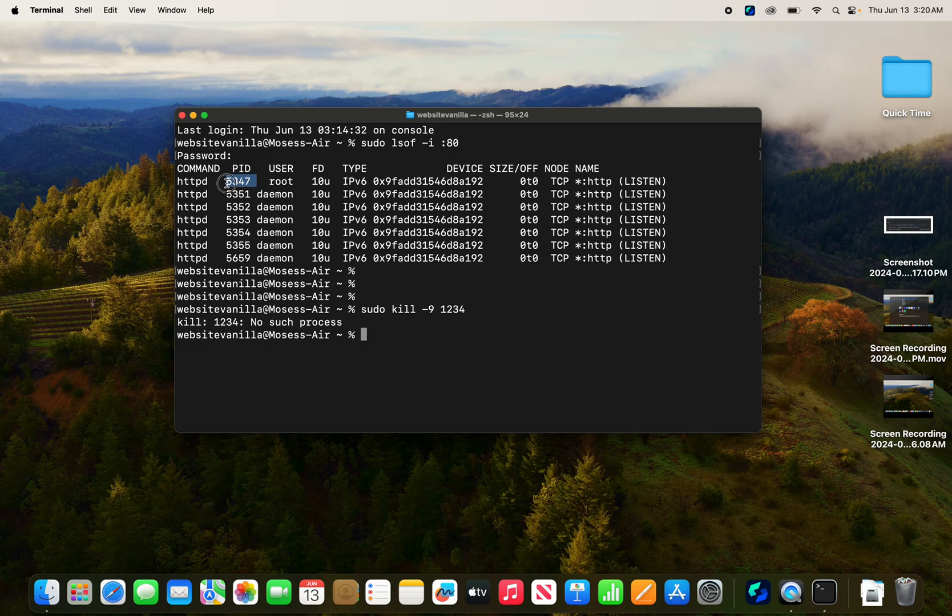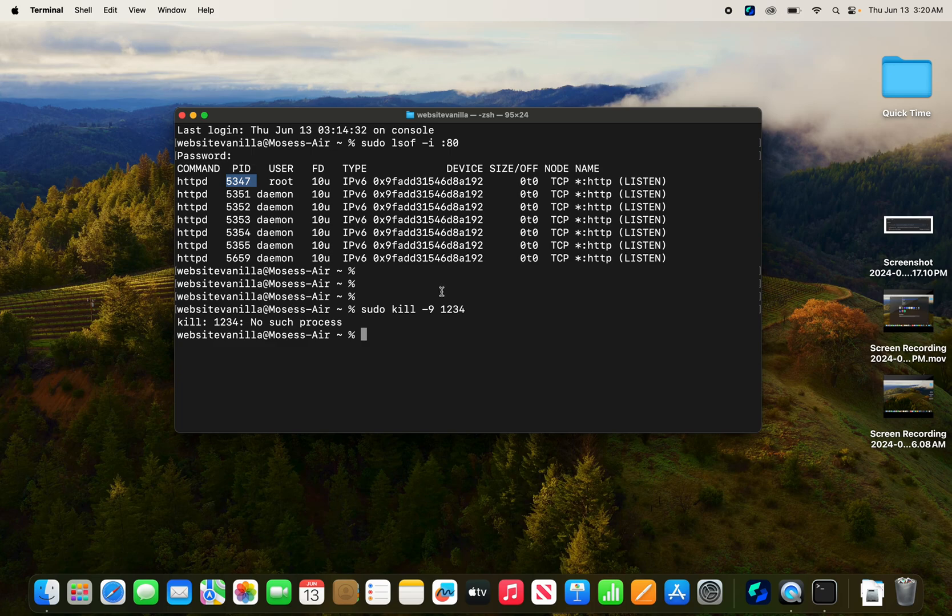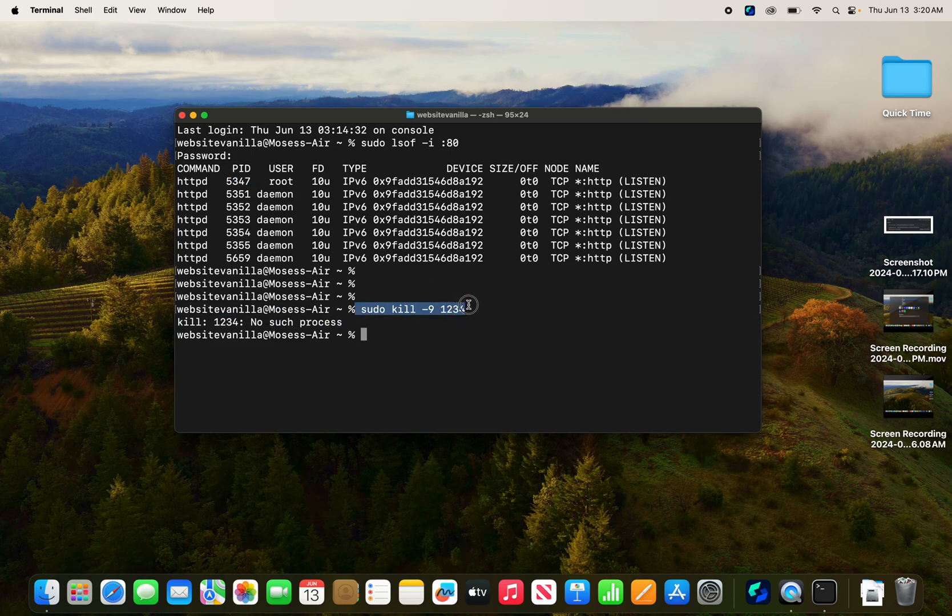I don't want to terminate it because I'm running on a different user. I'm running a process. So I don't want to terminate it. But use this command. Make sure you put here, instead of that, you'll put your own PID number.